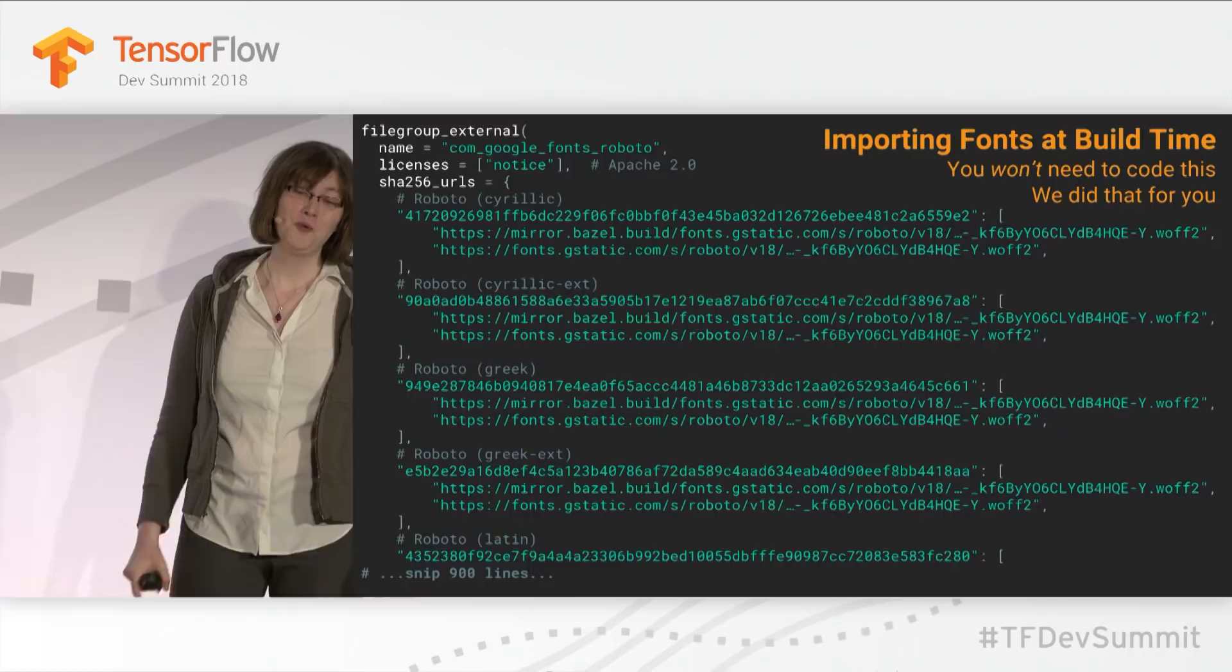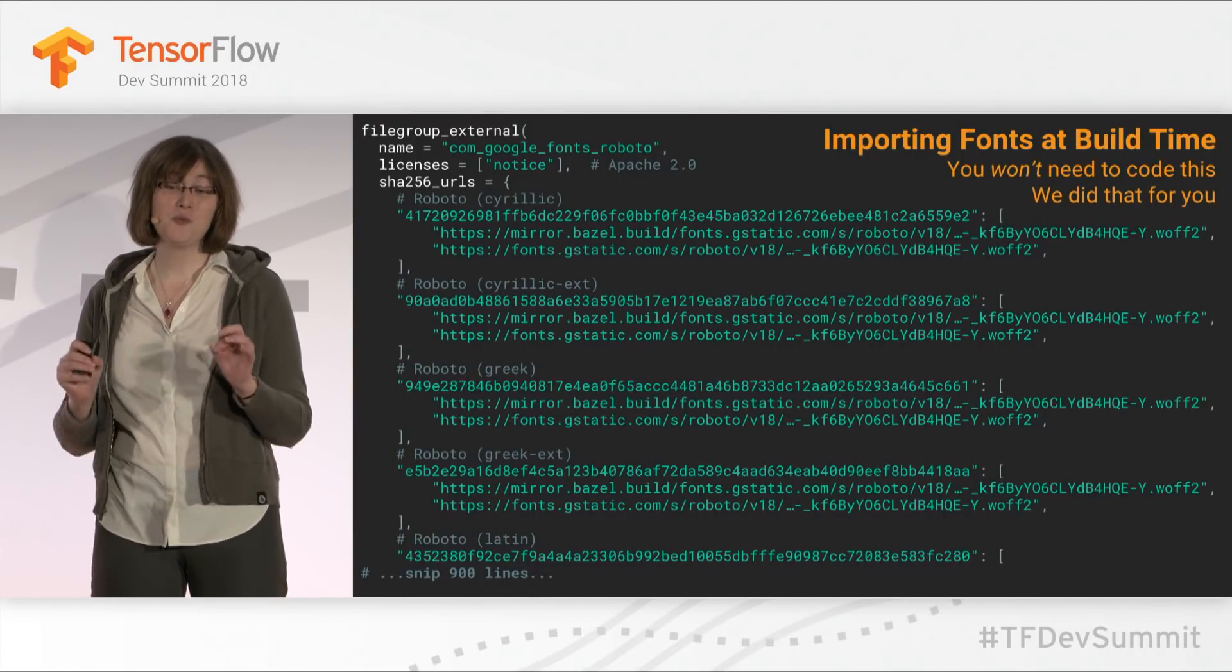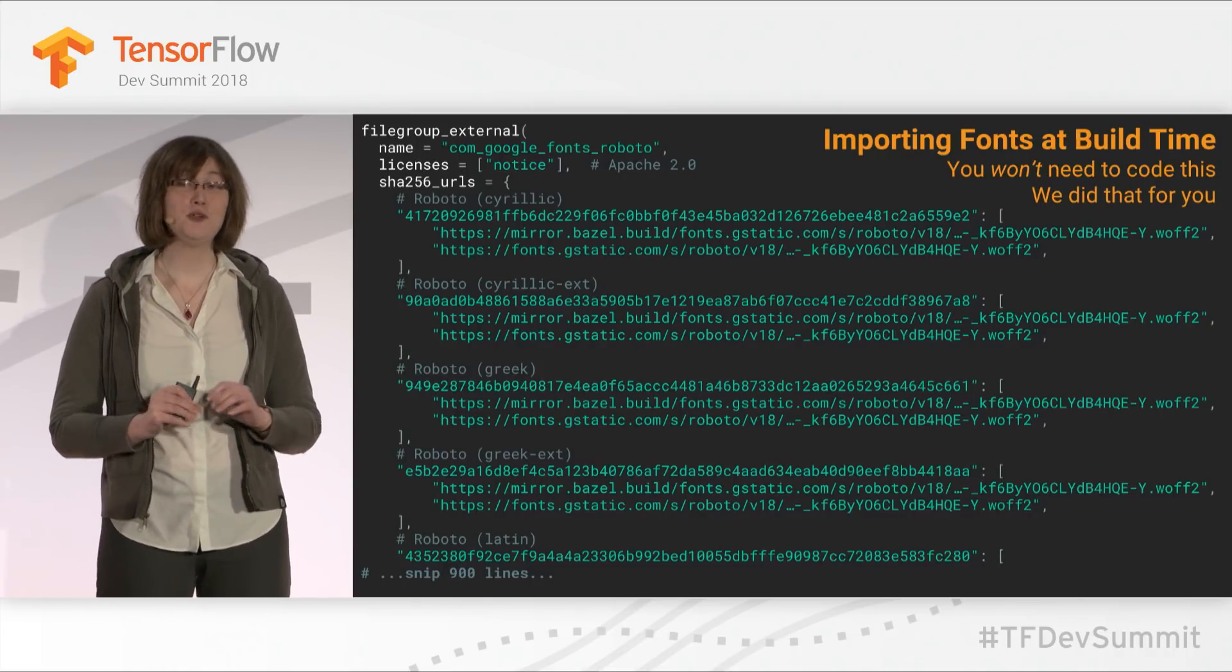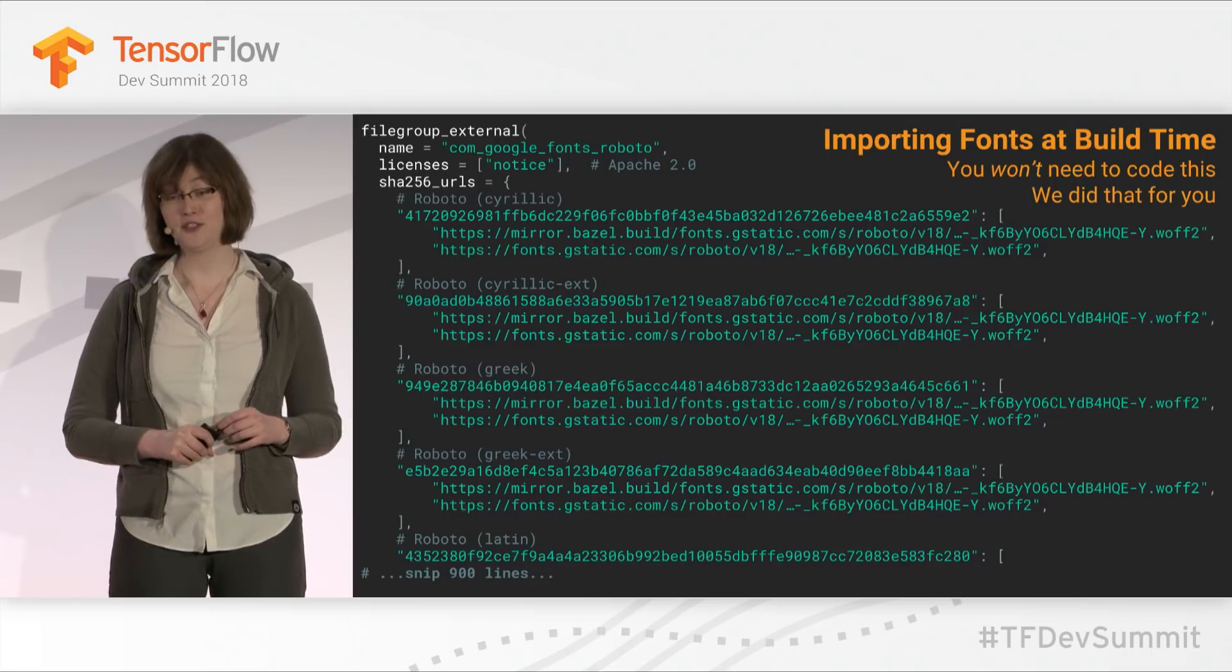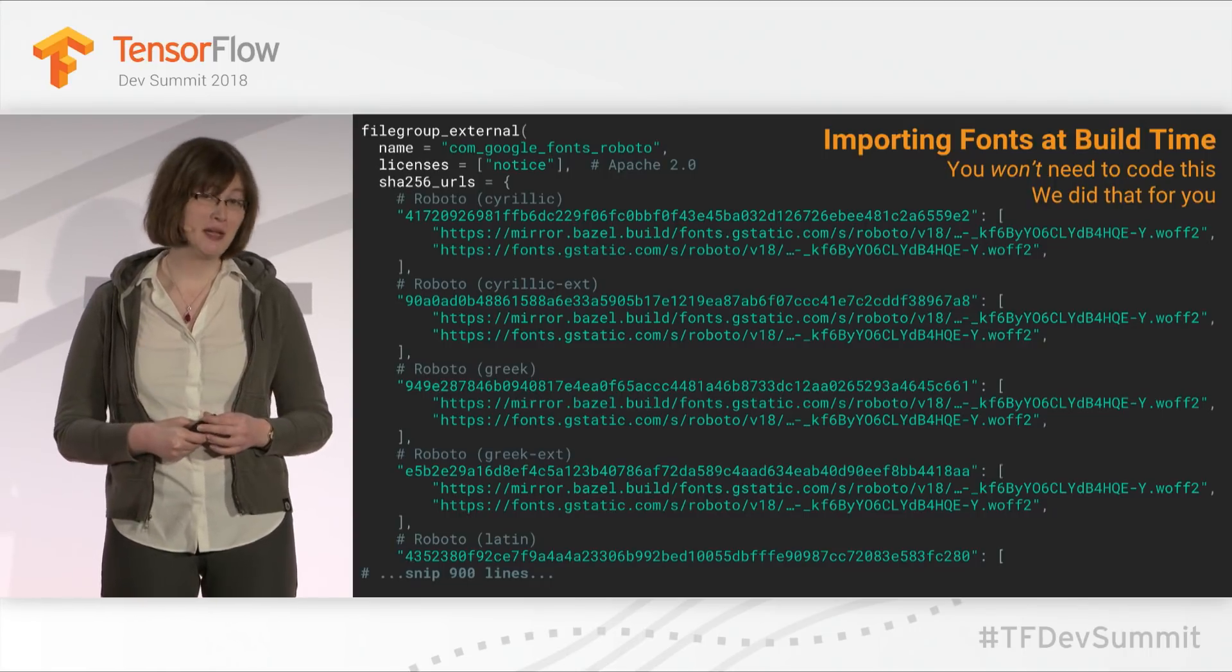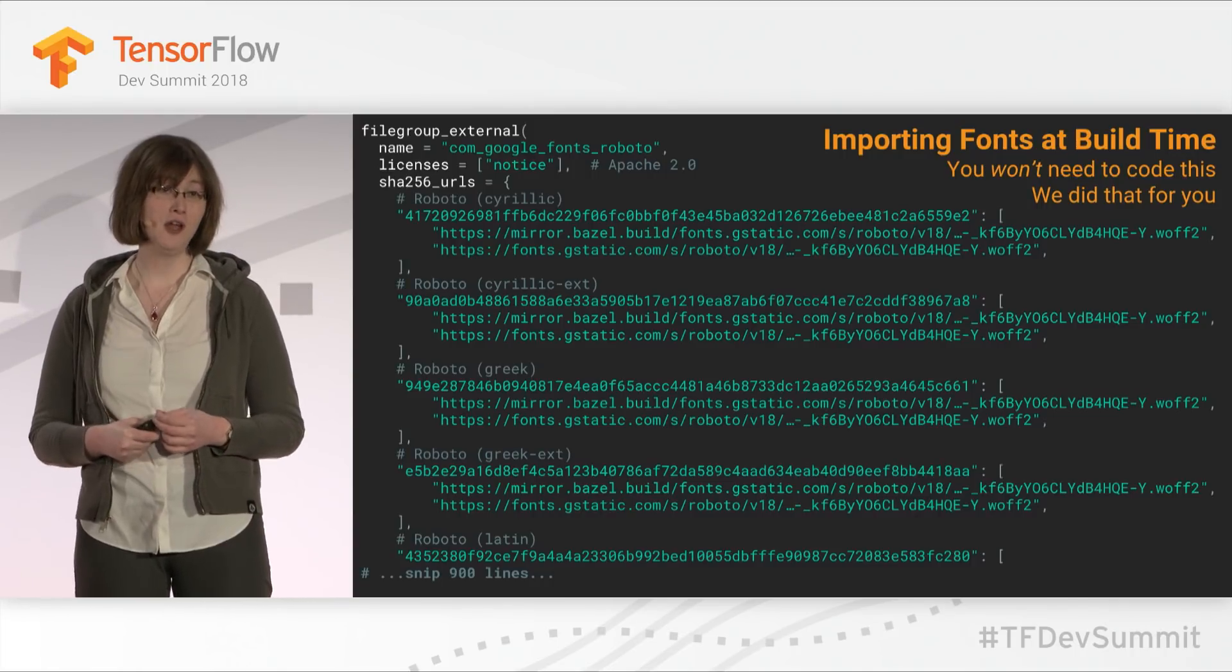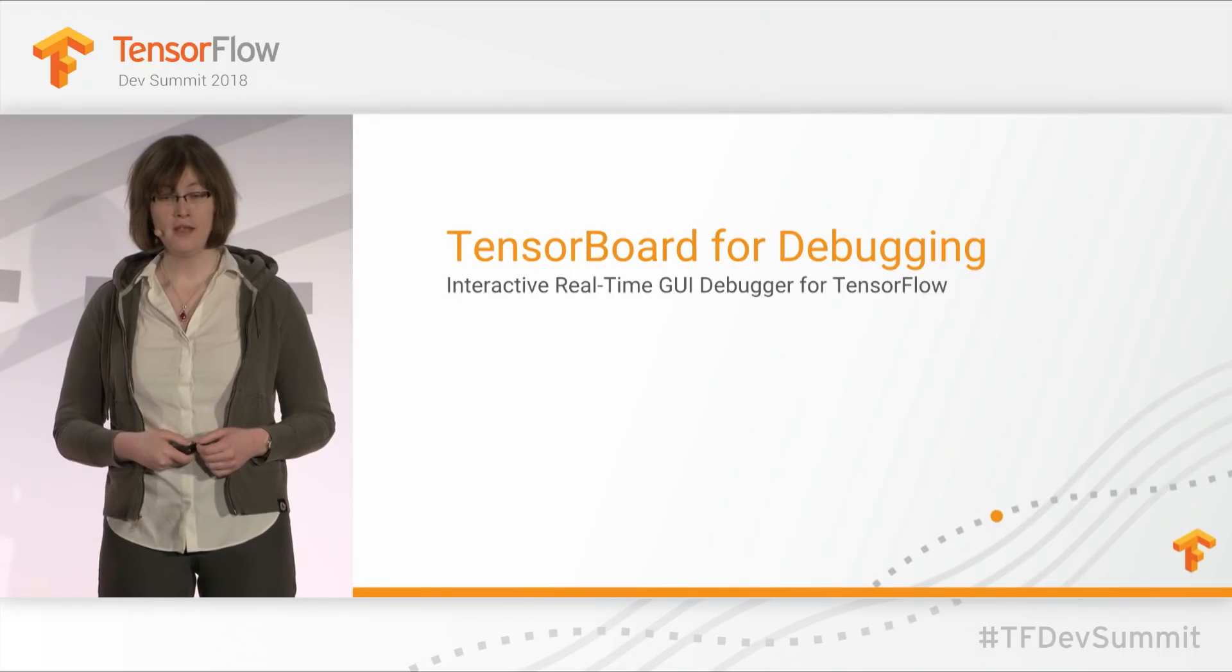There are a whole variety of challenges when it comes to an application like this. But those burdens are things we've mostly solved for you. Here is a concrete example. Writing that toilsome, thousand-line file was what it took to make TensorBoard look beautiful offline, anywhere in the world, without having to ping fonts.google.com. That's just one of the many burdens that the TensorBoard team carries on behalf of plugin authors.